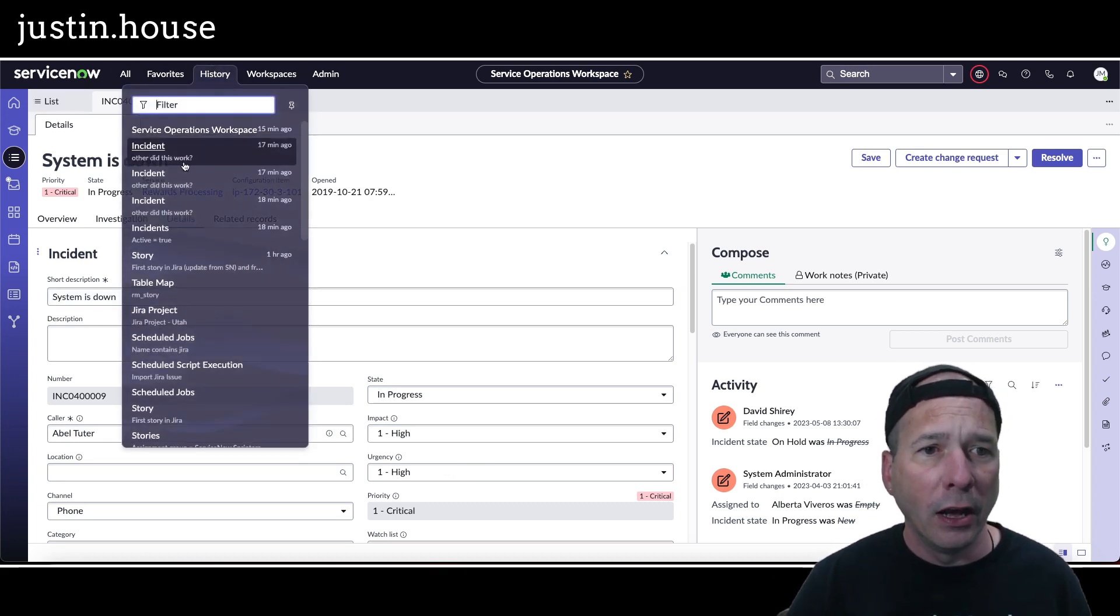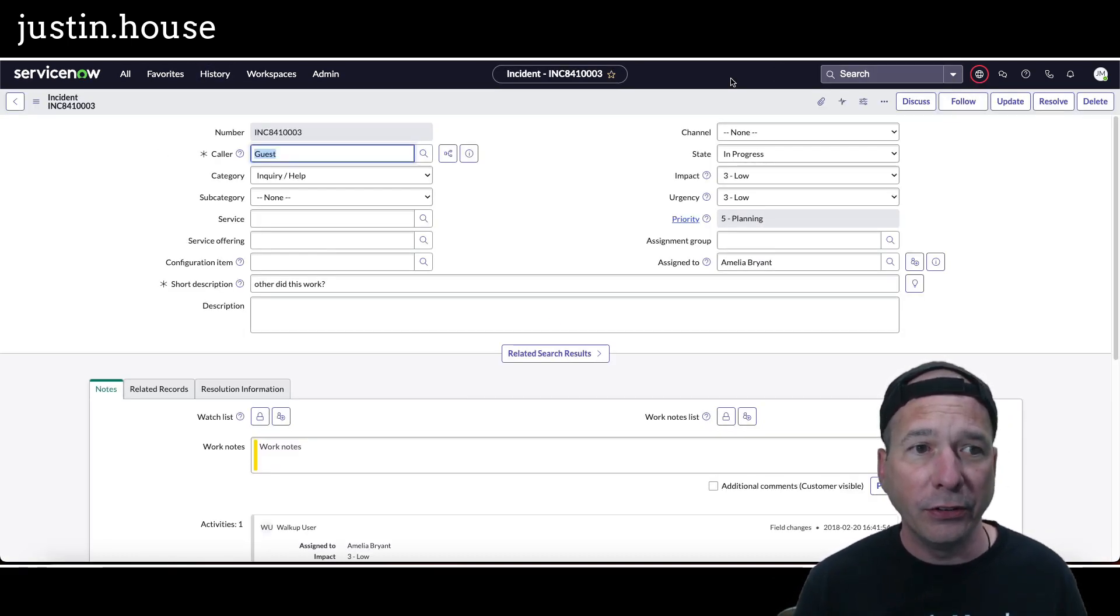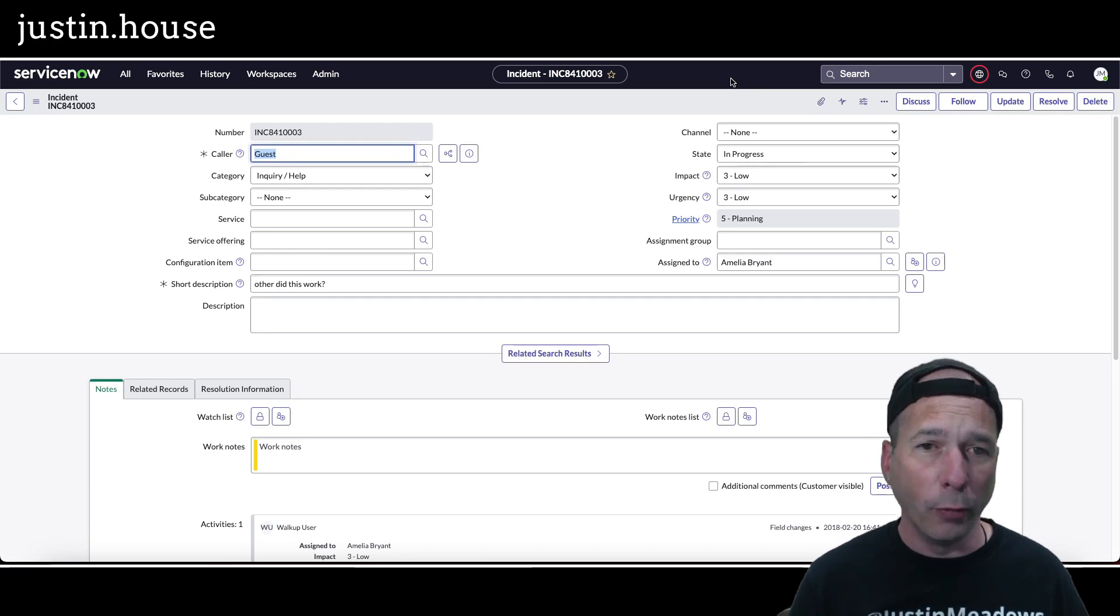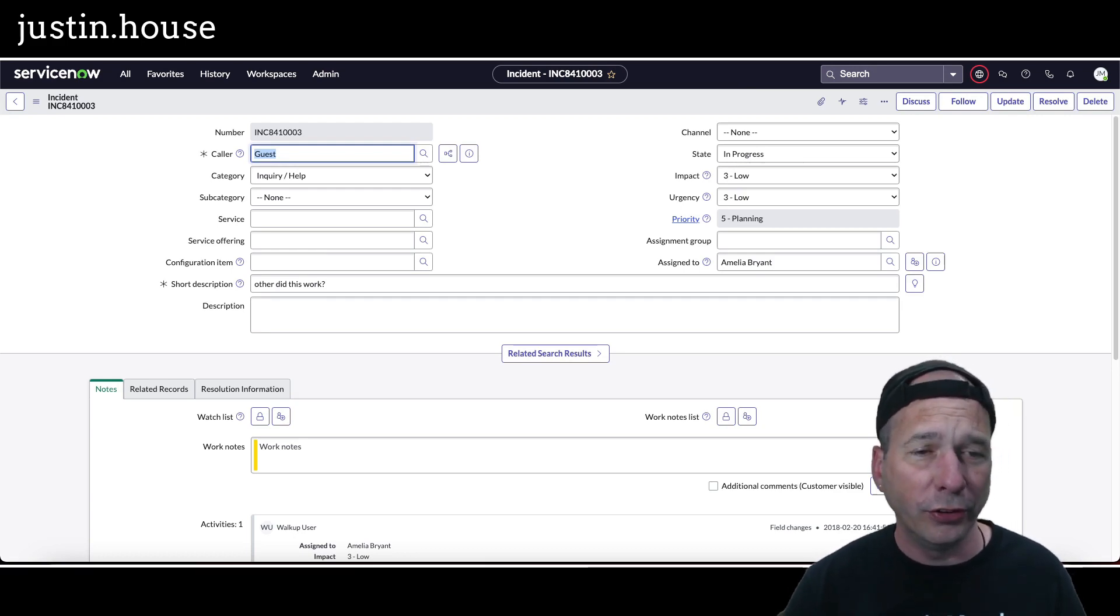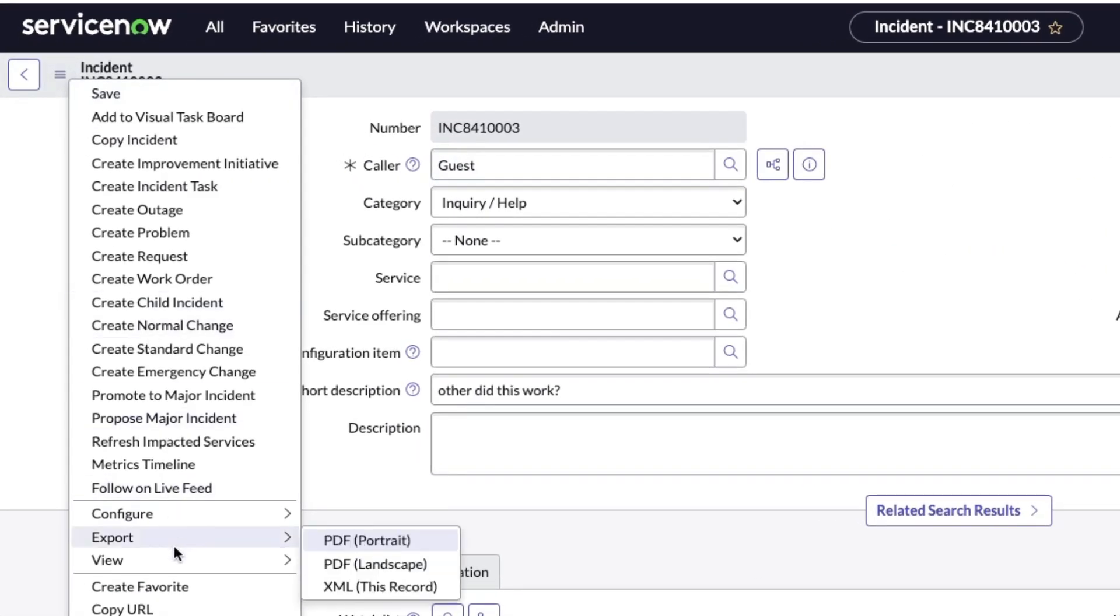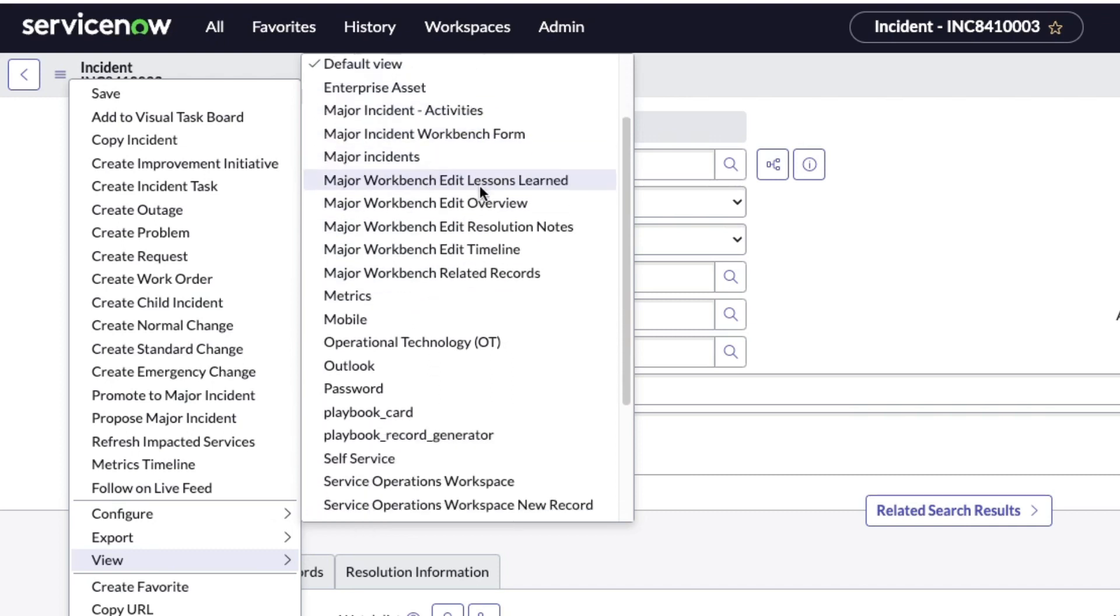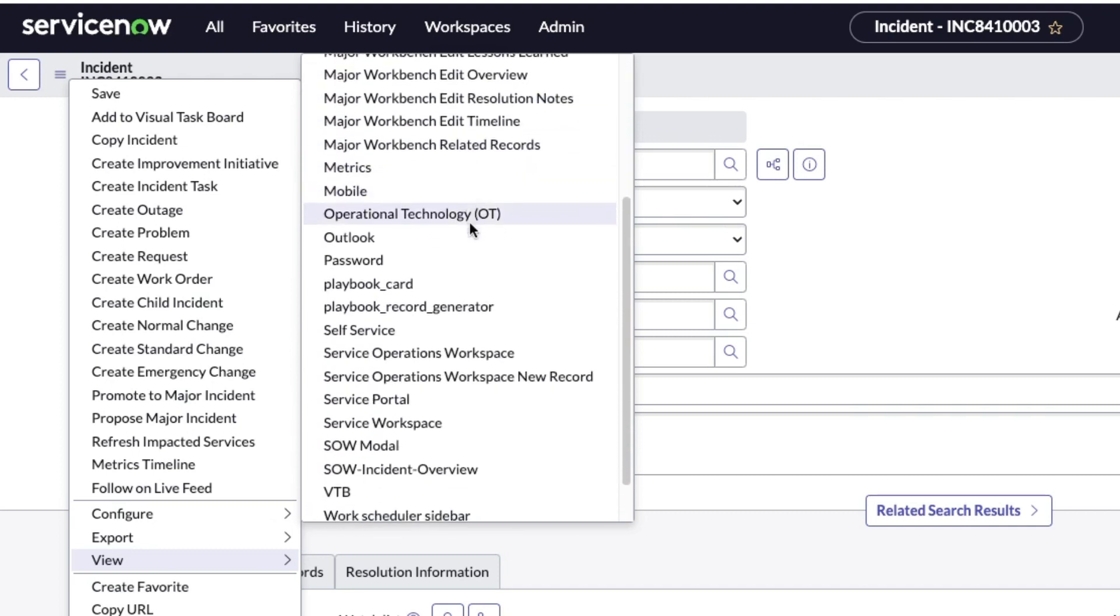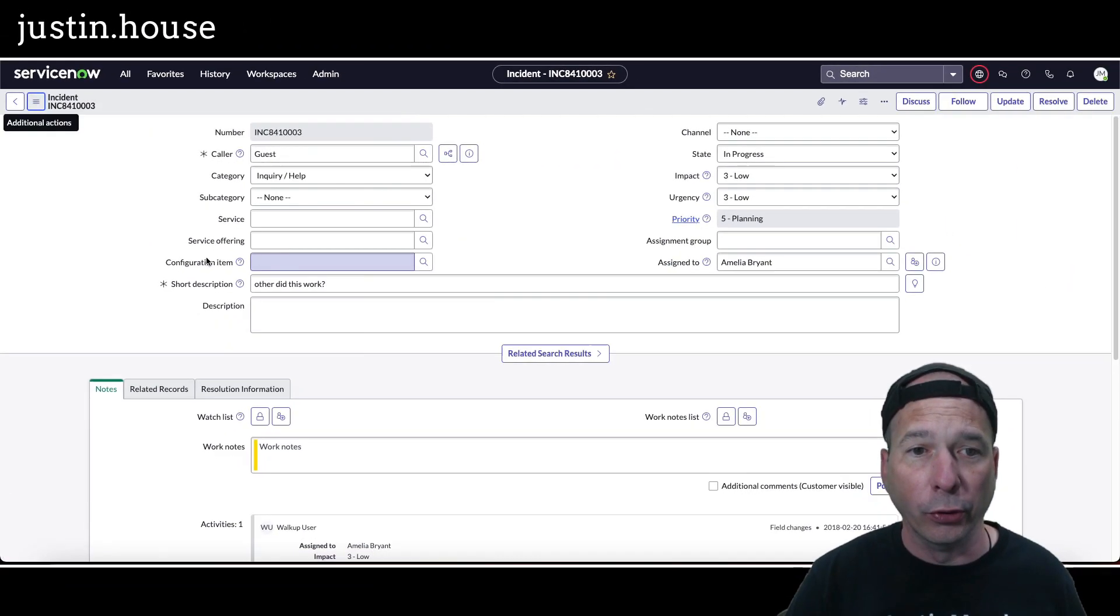So let's go check out an incident and this is the incident form. Now I'm in the default view and I chose this example on purpose so I could show you that for more common things, notice all the views I got in this one. So we're not going to want to change that view because it just so happens that service operations workspace has its own view on the incident form and that's what we're seeing over there in the workspace.